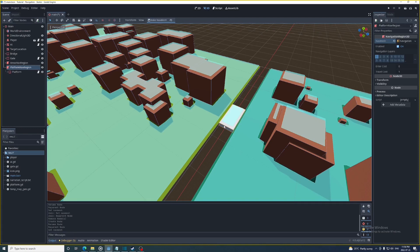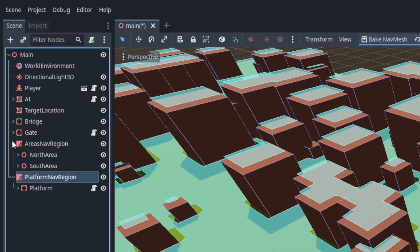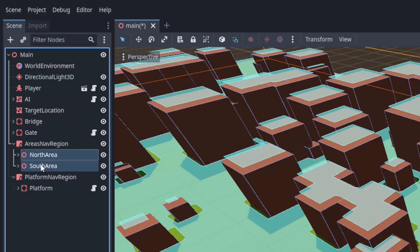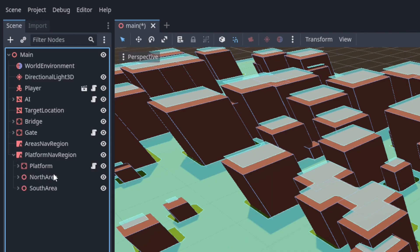When you bake a navigation mesh it's always going to leave a little bit of space between it and the edges of the geometry it's parsing. So to get this nav mesh to extend out a bit I'm going to take the two areas from the areas nav region and also make them a child of the platform navigation region.